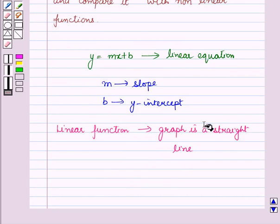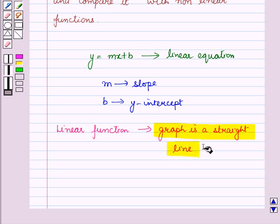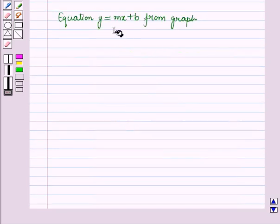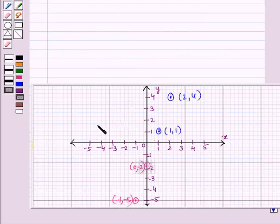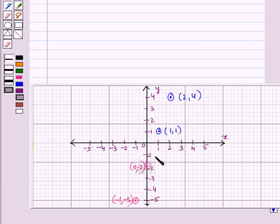We know a linear function is one whose graph is a straight line. Now let us derive the equation y is equal to mx plus b from a graph. Suppose we are given a graph — can we write a linear function that relates y to x?